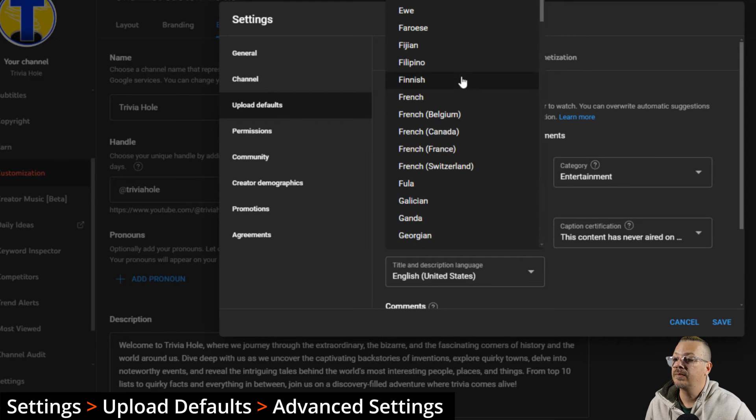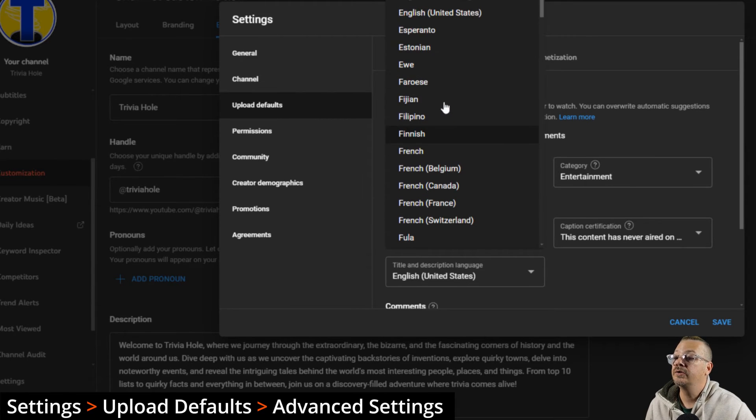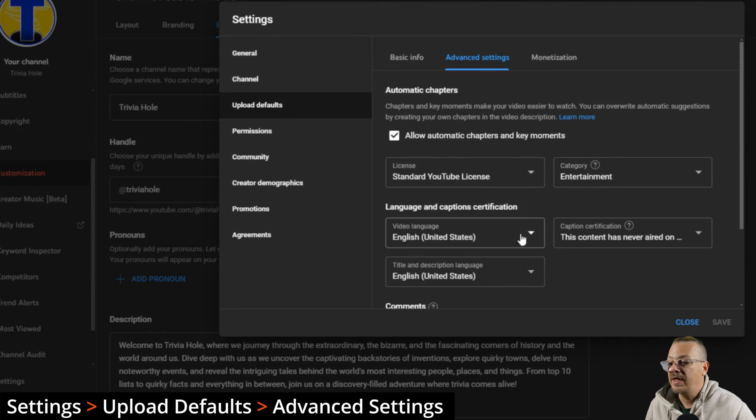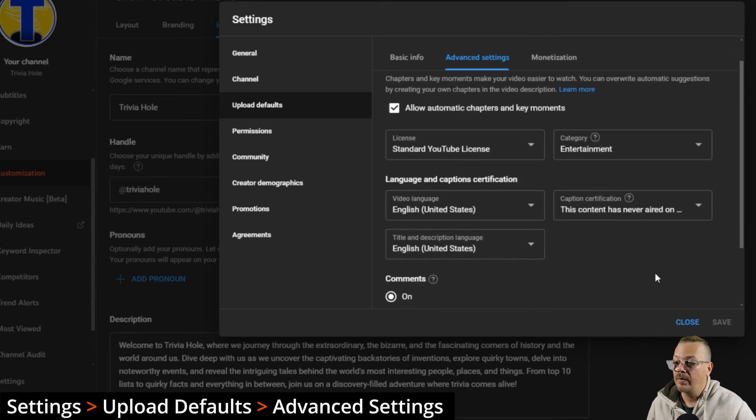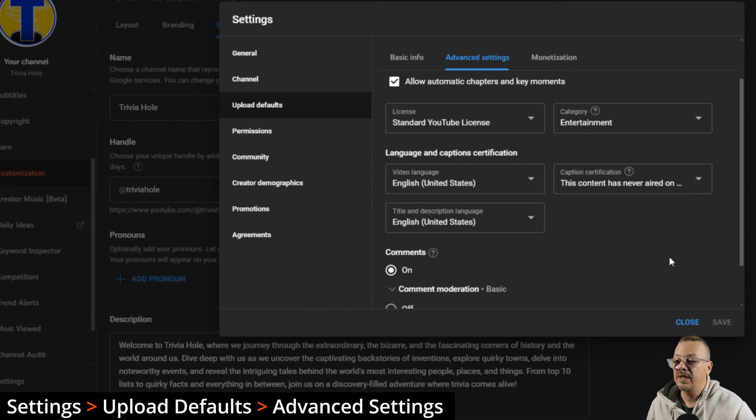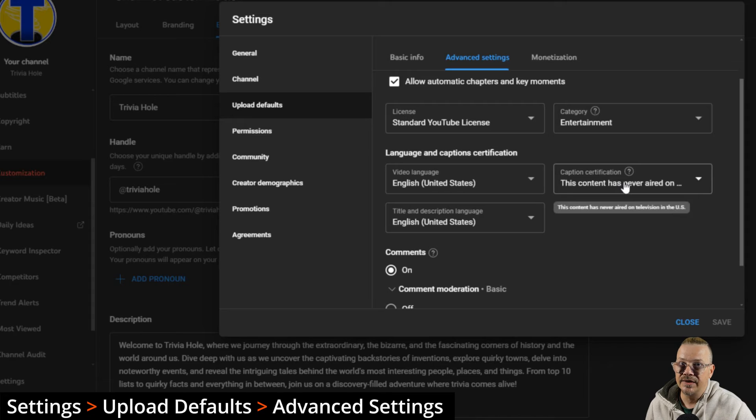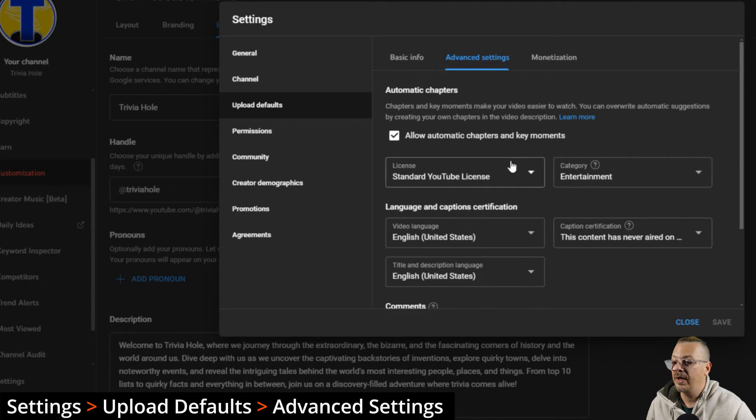For me, and on this channel, and I think on every channel I deal with, these things never change. I always want to use the standard YouTube license. The category for this channel is entertainment. Oh, I changed my language to Finnish. Uh-oh. Yeah, I don't do Finnish. I better fix that. English United States. My video language, my title and transcription language are always English United States.